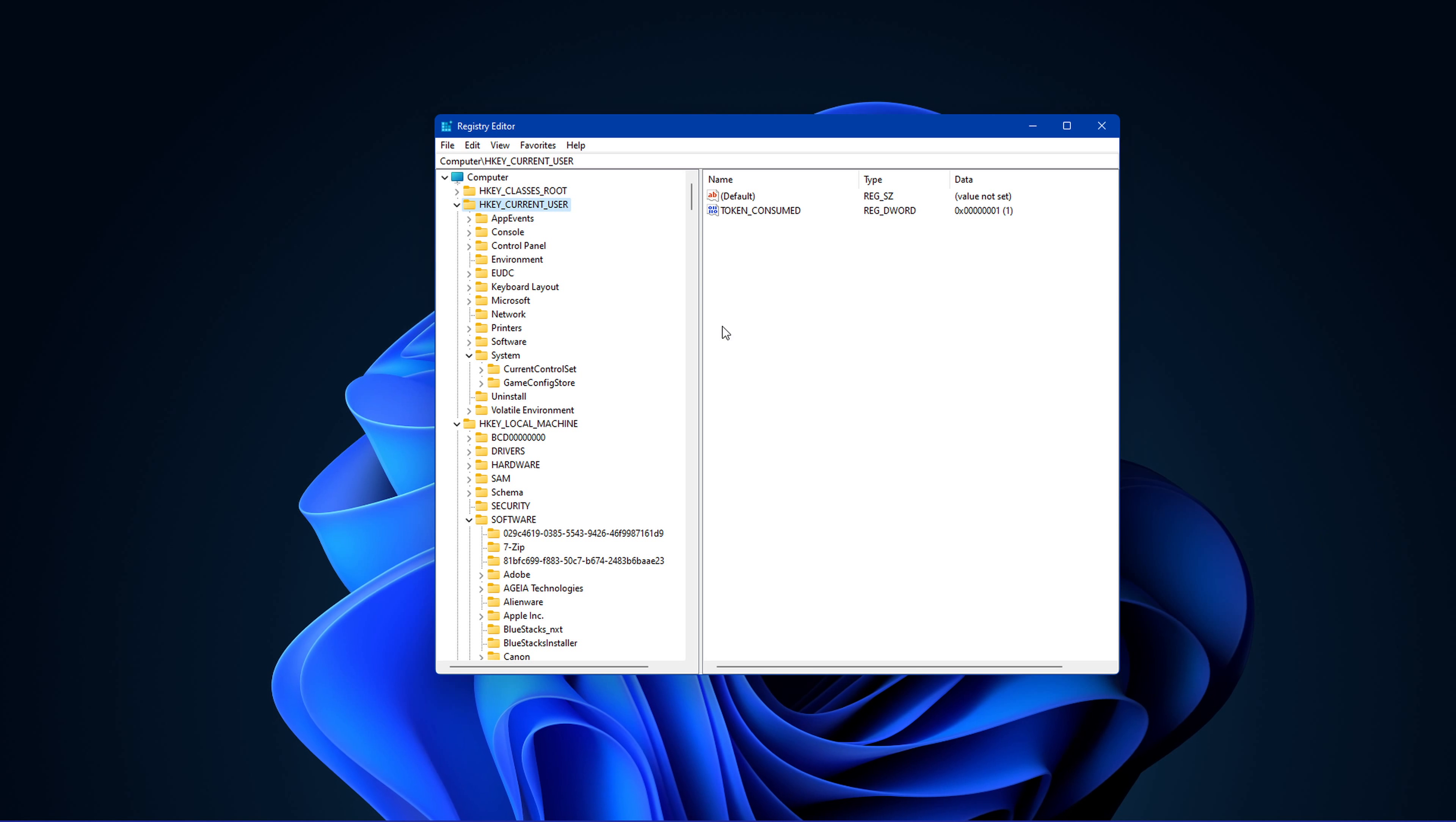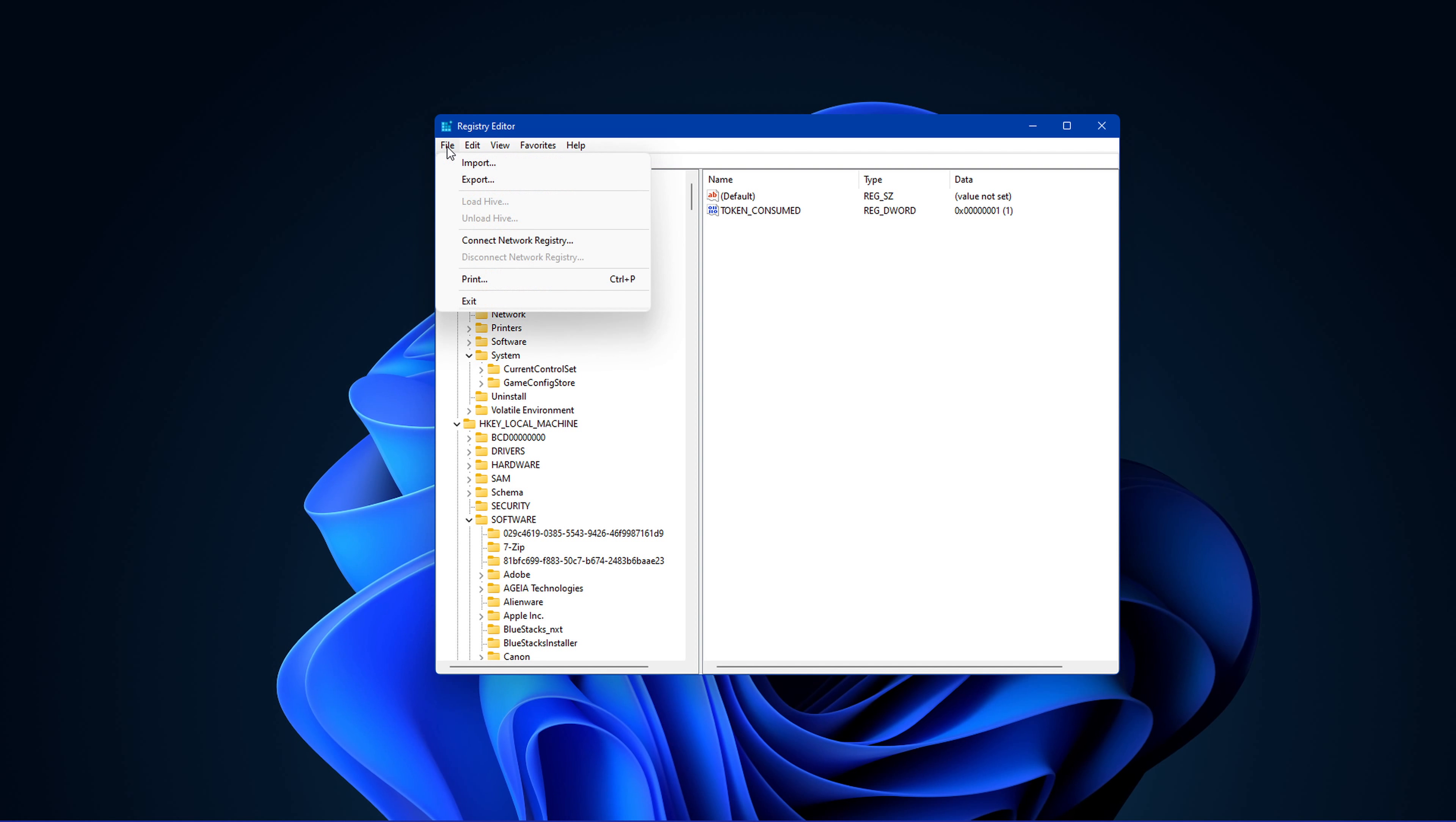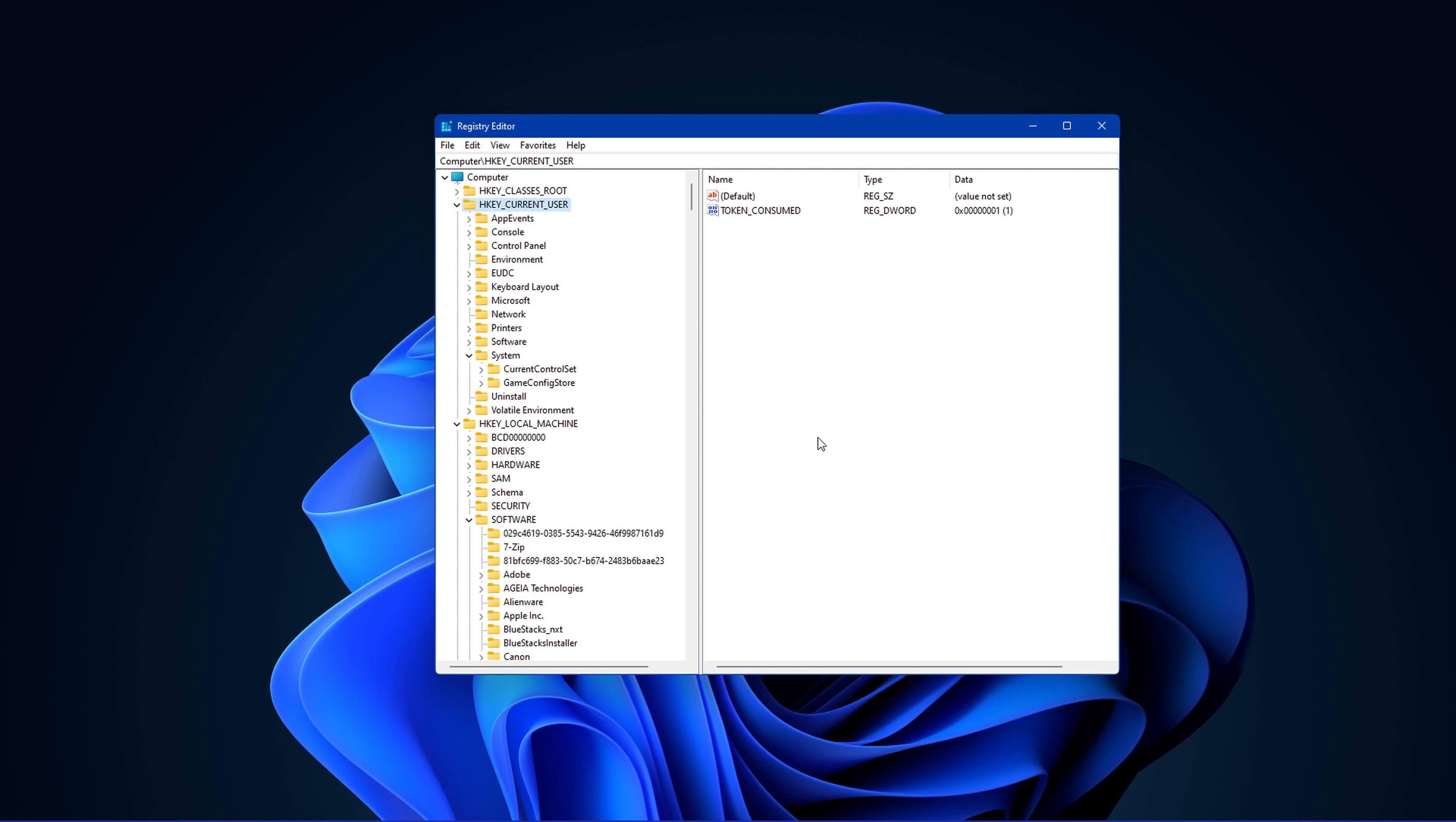Here, I suggest backing up your current registry in case you make a mistake during this tutorial. To do this, navigate to File and then Export. In your File Explorer, select a location where you want to save your backup to and click on Save.